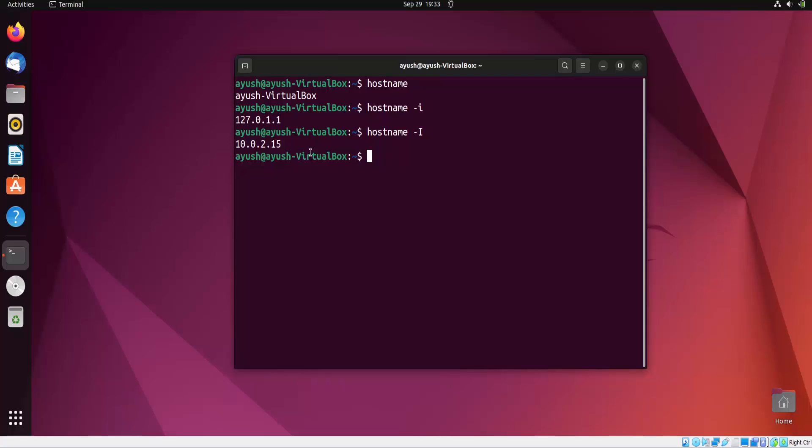Now moving forward, the interesting part of this video is that you can change the hostname also. There are basically two methods, and you should run this command as root.